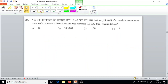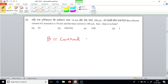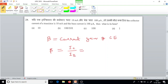Question number 24. If the collector current of a transistor is 10mA and the base current is 100μA, then what is its beta? Beta equals the current gain of the common emitter amplifier. Beta equals IC divided by IB. IC is given as 10mA.